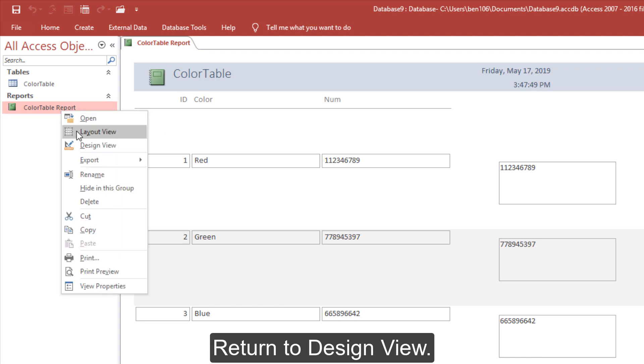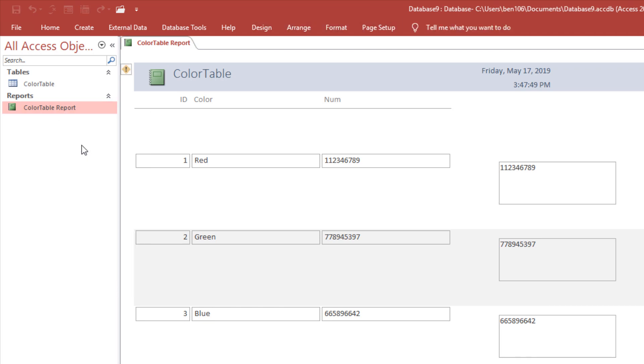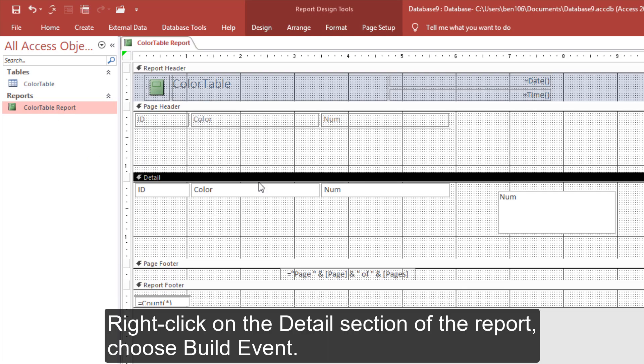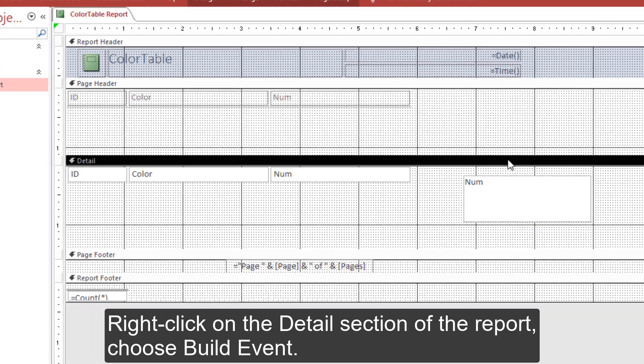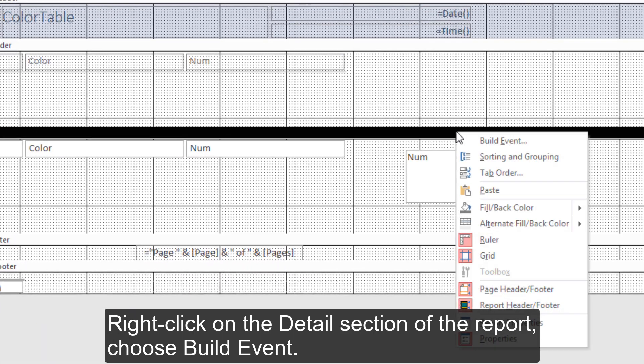Return to Design View. Right-click on the Detail section of the report, then choose Build Event.